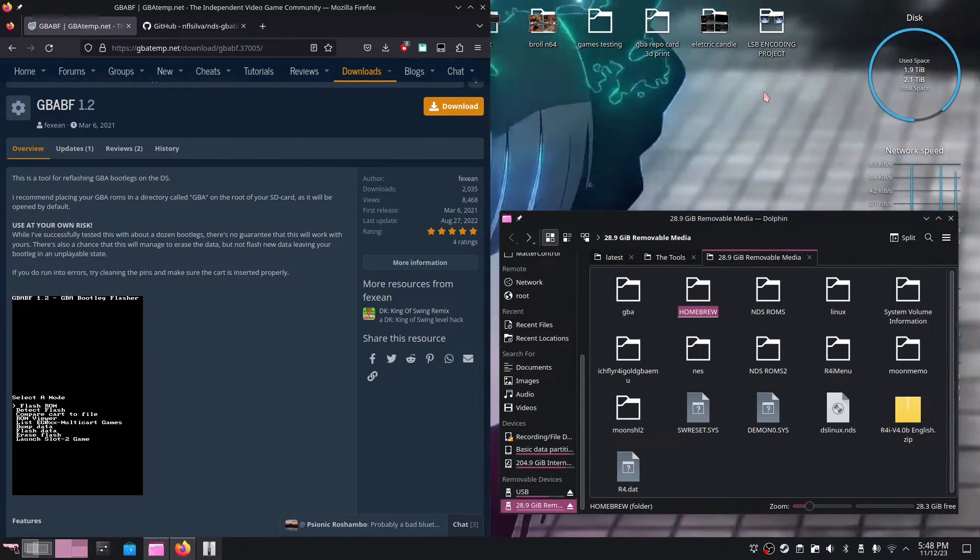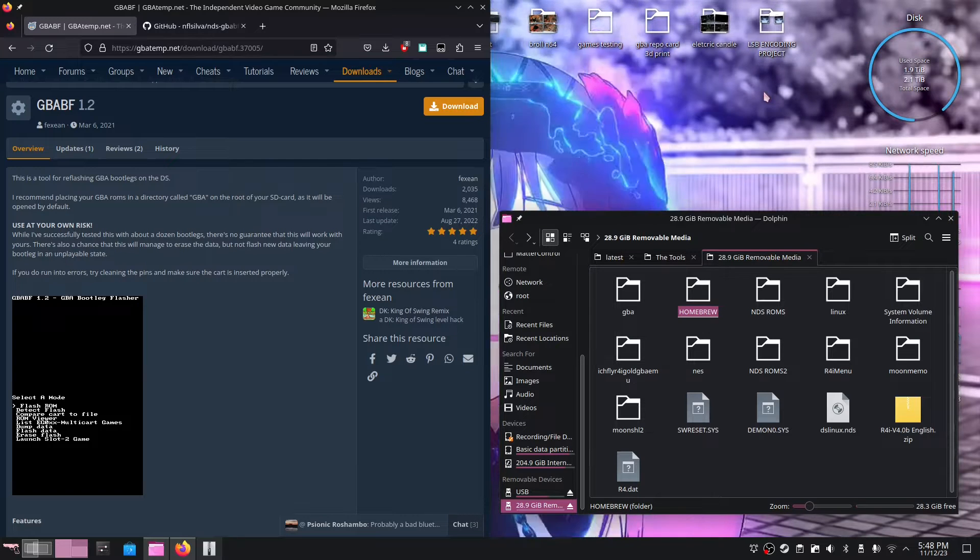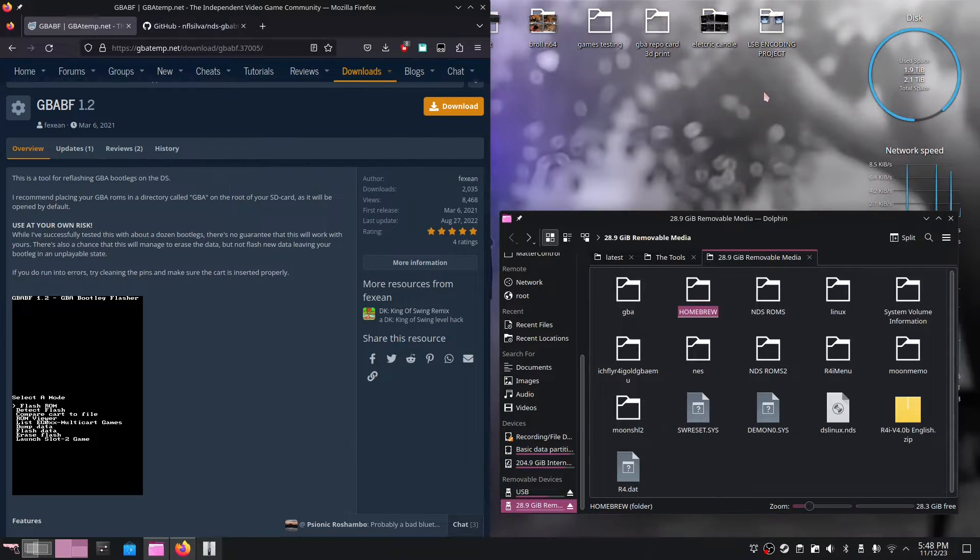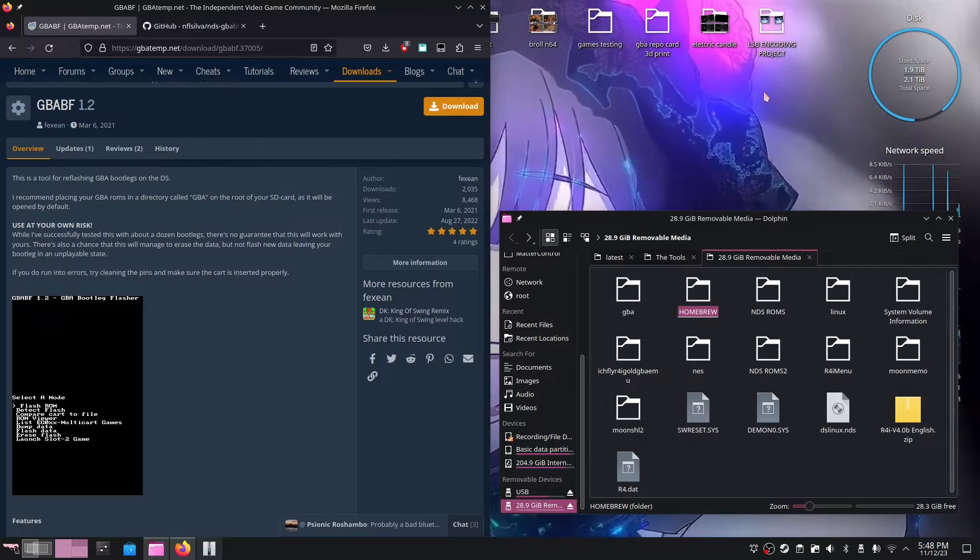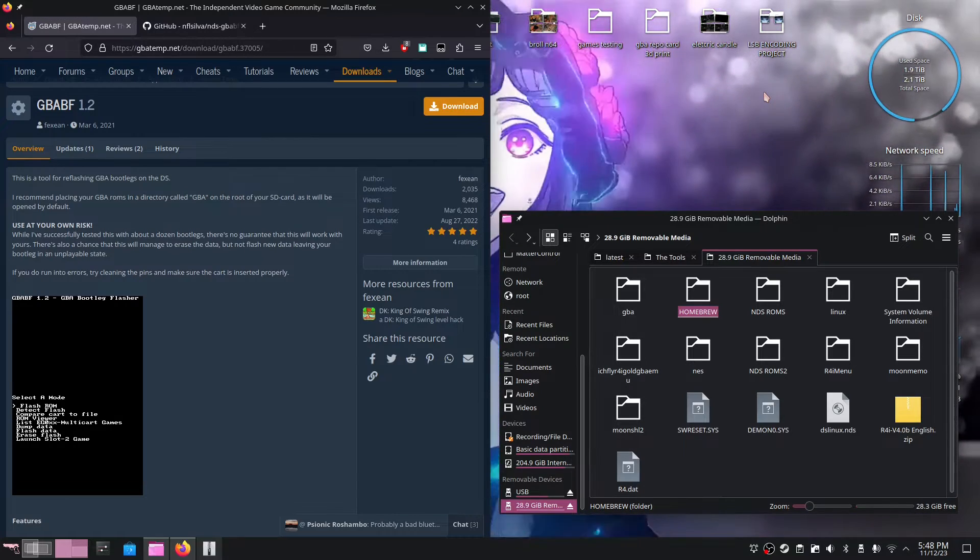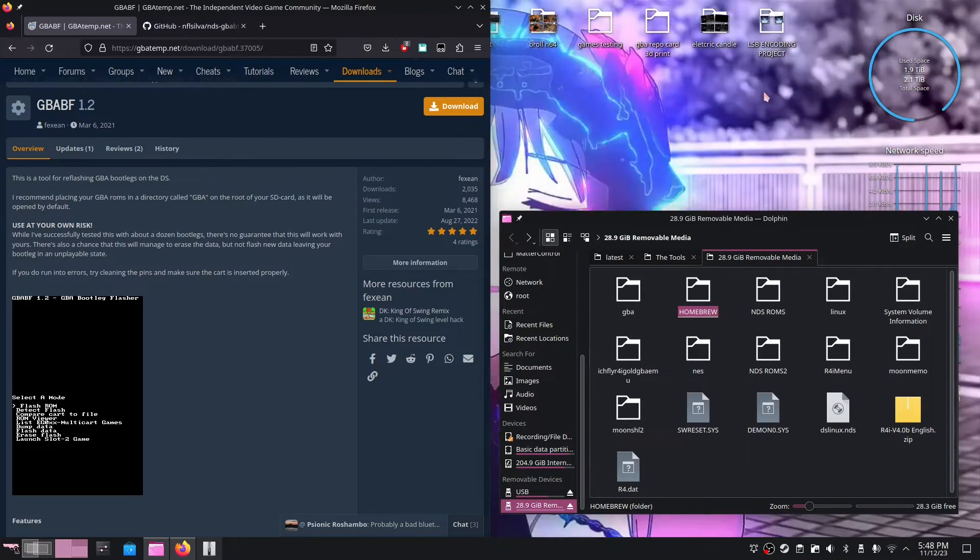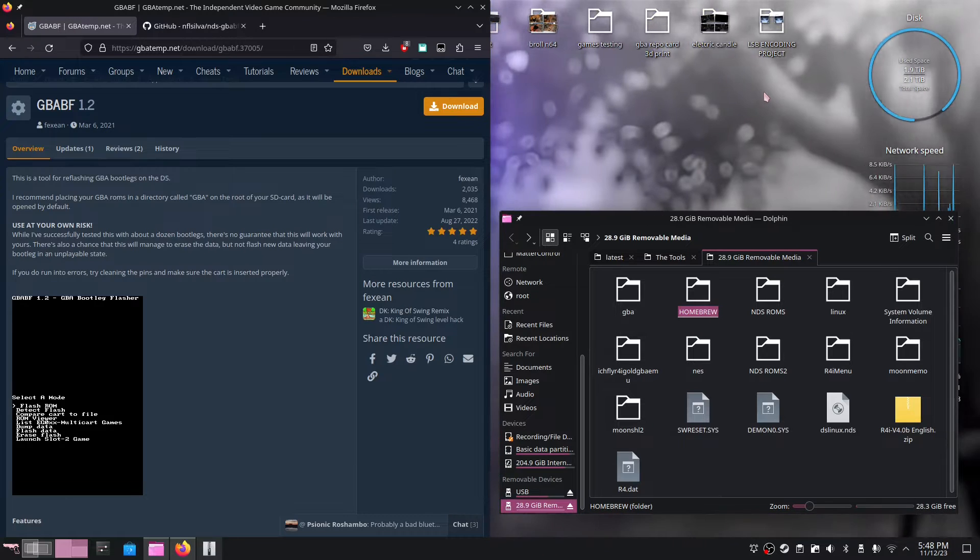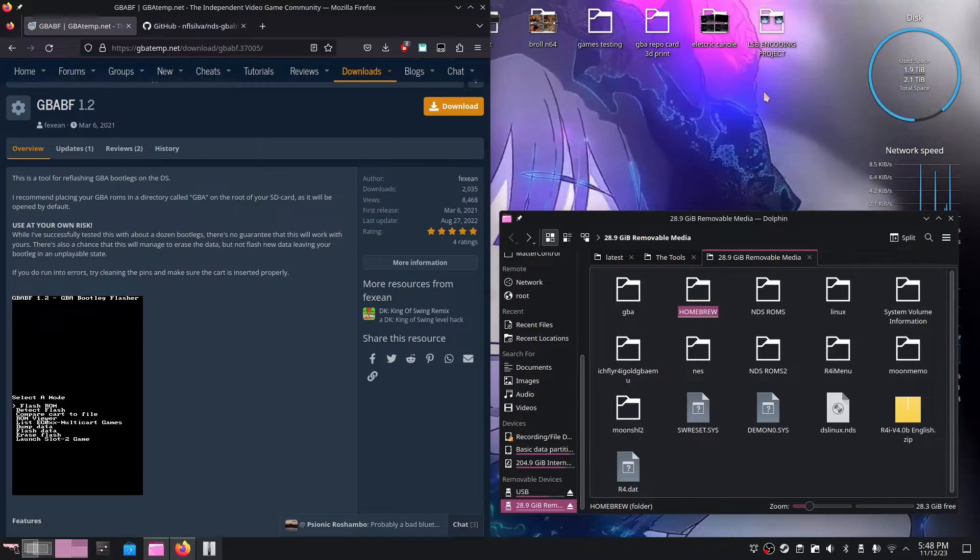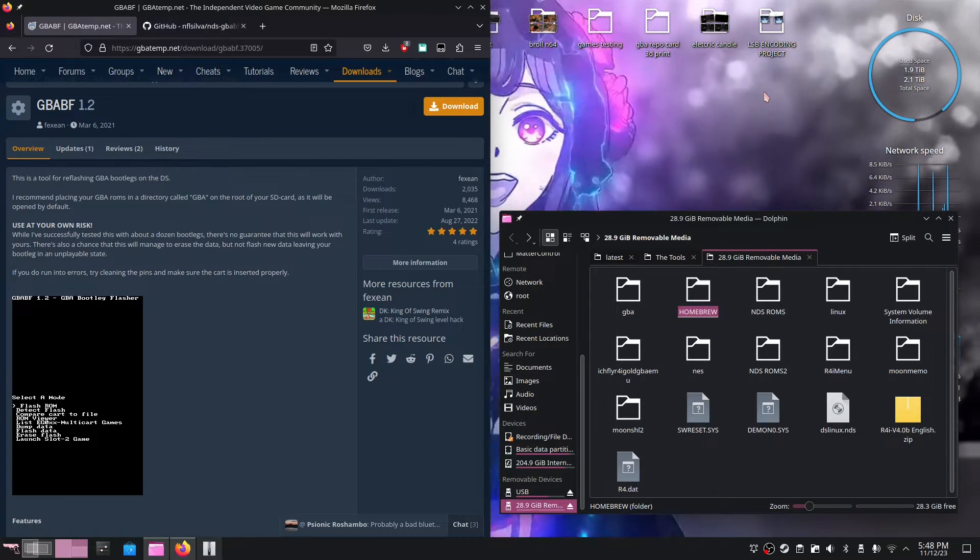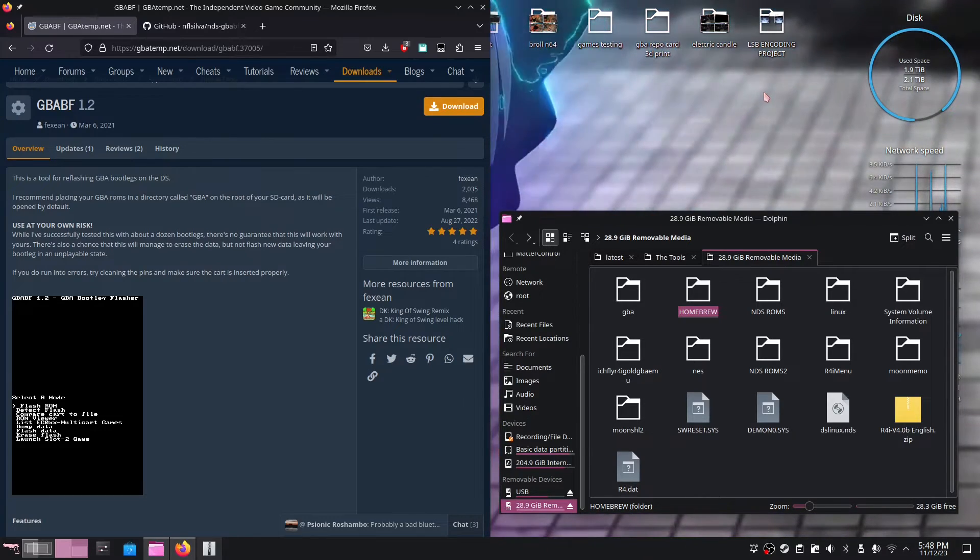One quick and surefire way to tell if it's a repo is to see if the listing even states that it is a reproduction card. Another way to tell is to see if it uses tri-ring screws or Phillips screws. If it's using a Phillips screw and the text on it is not indented but beveled, that will most likely indicate that the card is indeed a repo.